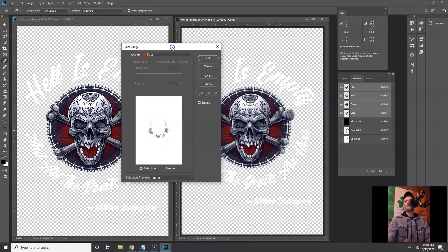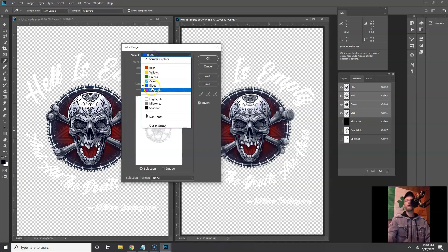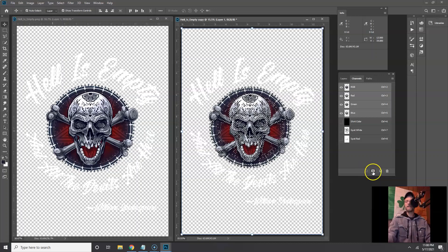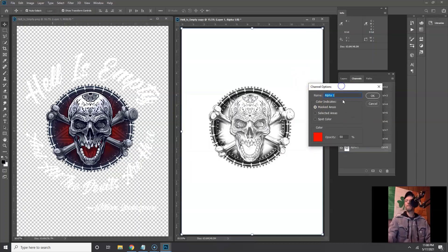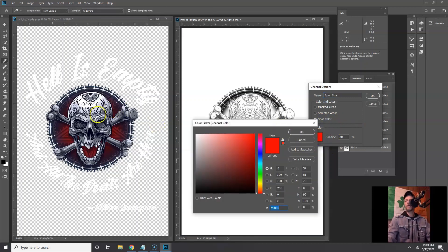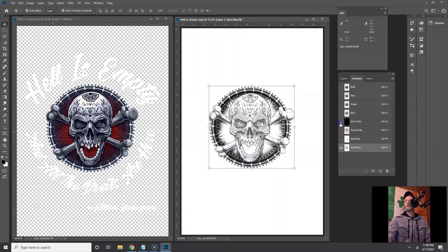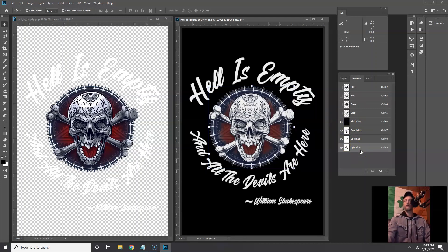Instead of grabbing blues from the preset list, I'm going to go to Sampled Colors and grab over here in this bluey-purple-looking area at about 71 fuzziness. Click OK — now that's selected. Save that selection as a channel, deselect with Ctrl+D, double-click alpha one. Name it 'spot blue.' Set it as a Spot Color, sample that darker purpley-blue, bump it up a little brighter for the view, and set 15% solidity. Turn back on shirt color, spot white, and spot red — that's looking pretty sweet.